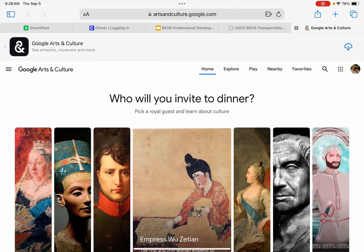It'll usually have some funny little prompt or something silly. So here it's saying, 'Pick a royal guest to learn about culture.' You can go through and it'll show you other pieces of artwork, etc. It is a Google interface, so it's pretty self-explanatory.